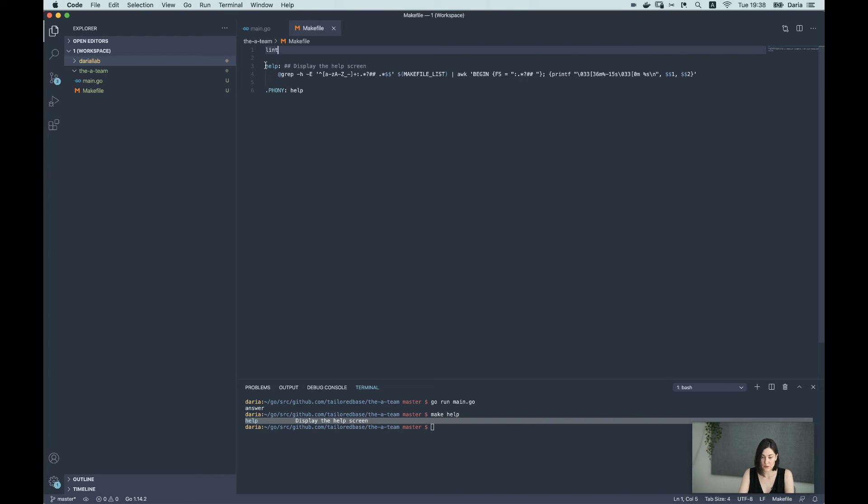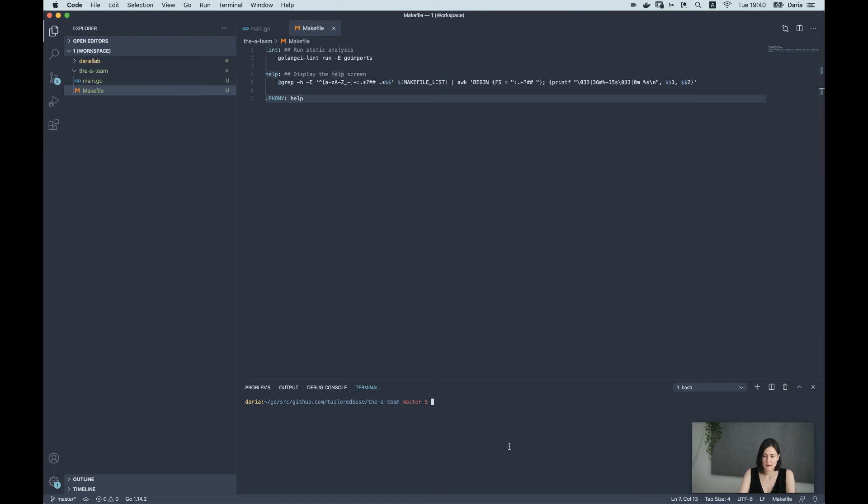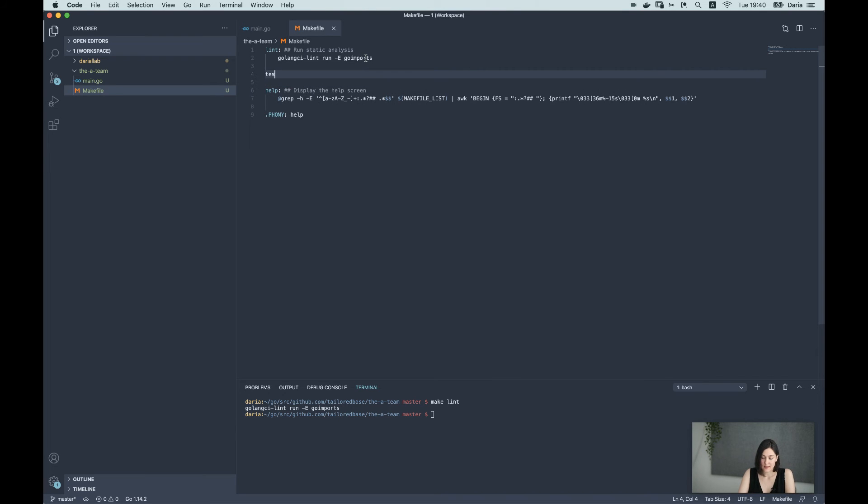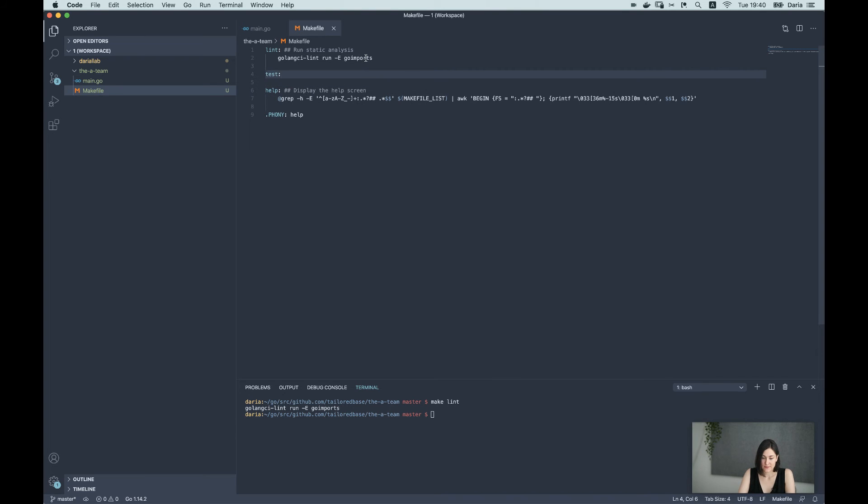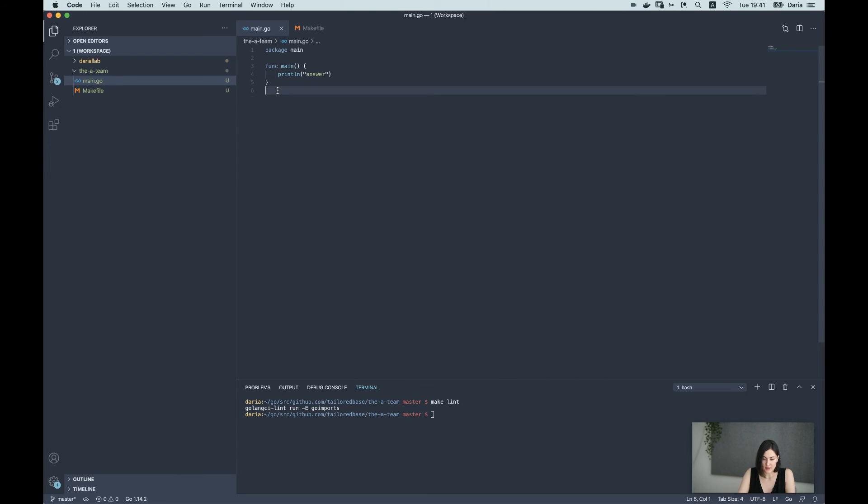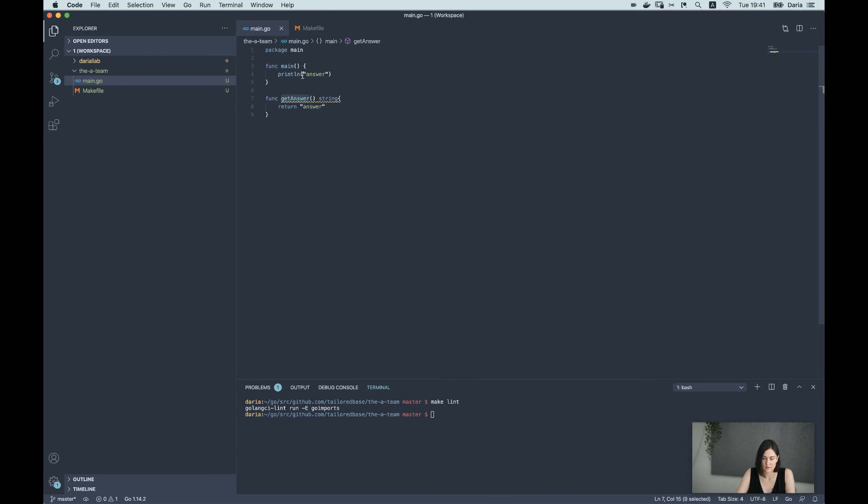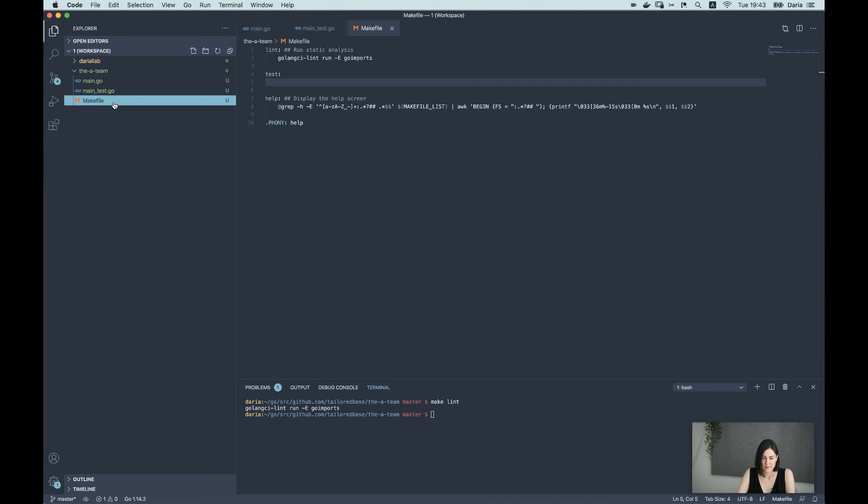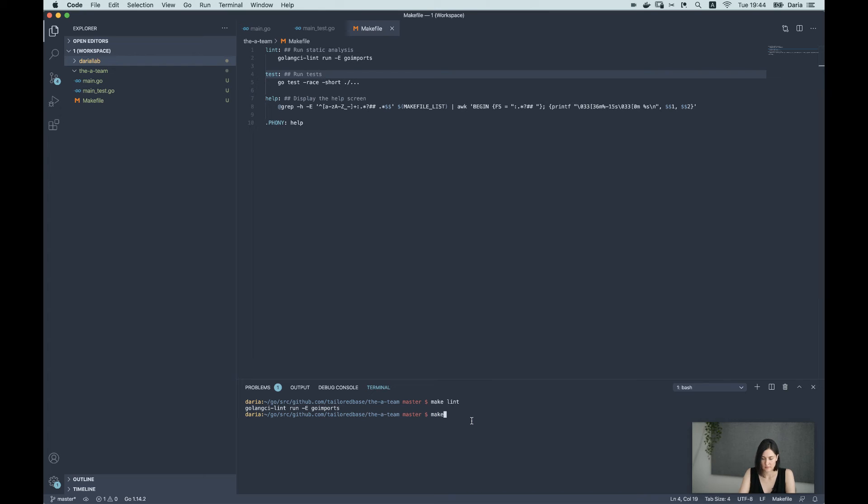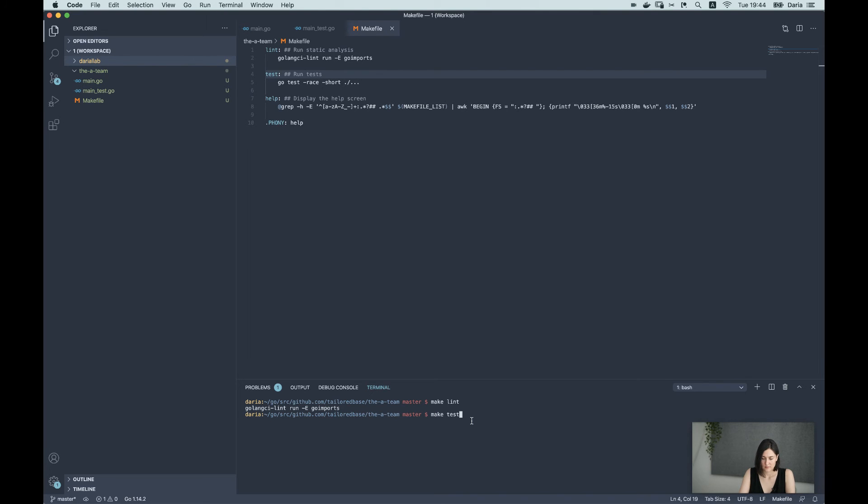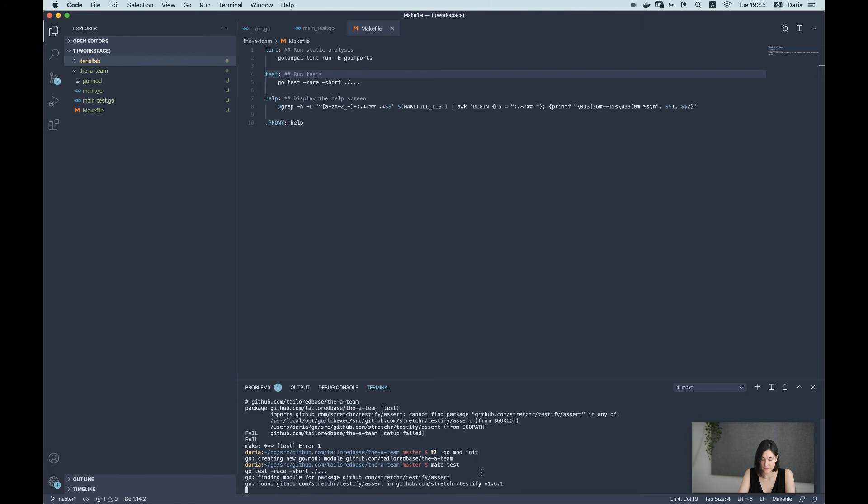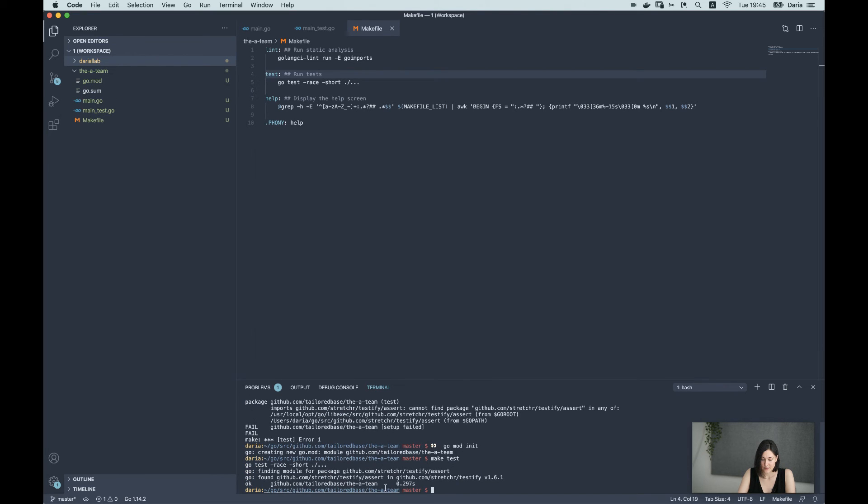For example, we could run a linter on our code. When we run it, we can check that so far there is no error in our code. Also we could do testing, but for that we should write some tests. Let's have a separate function that we could test. When we run tests, we'll see that we don't have a package yet and we should just initialize the modules. And now everything is great.